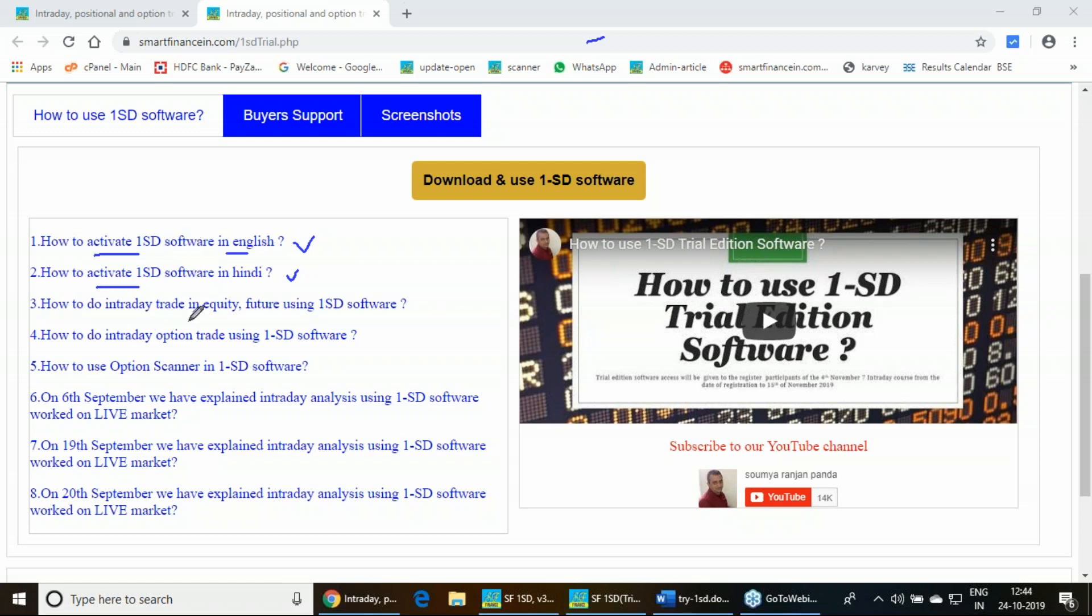First you can download this particular software, then view this video to activate. Then the process is how you can do intraday trades. There are a couple of videos we have given. Also in the live market, we have conducted many webinars. That record is also there.